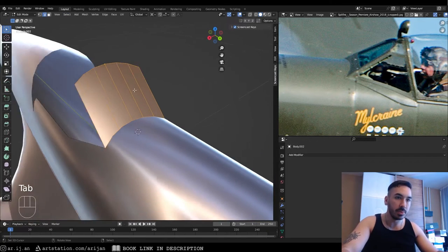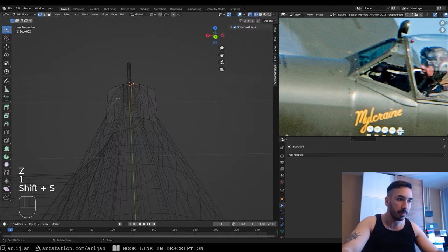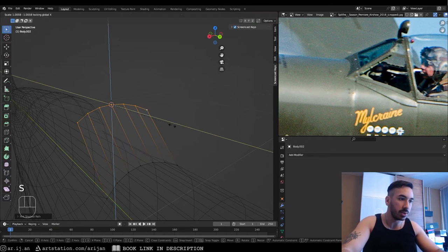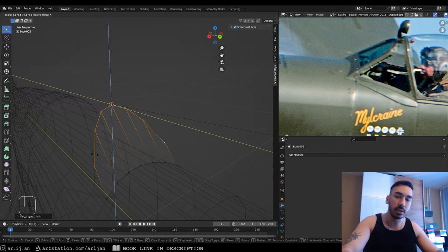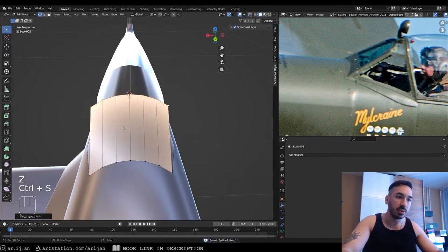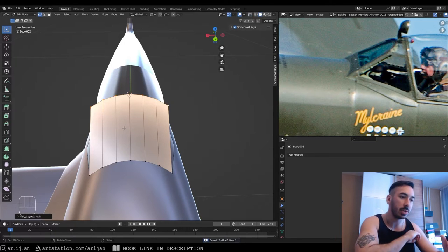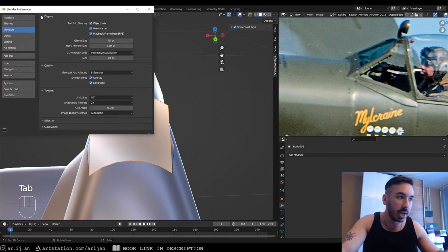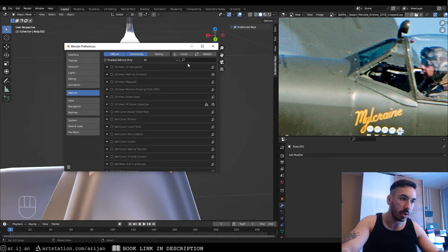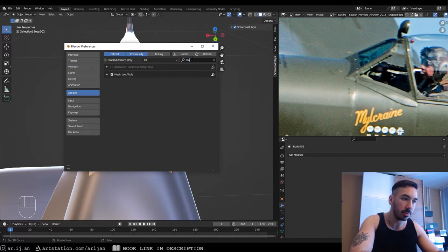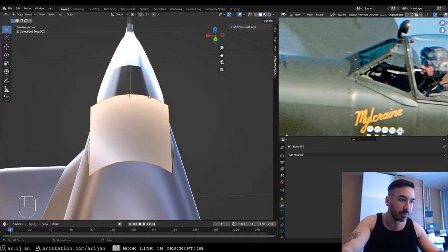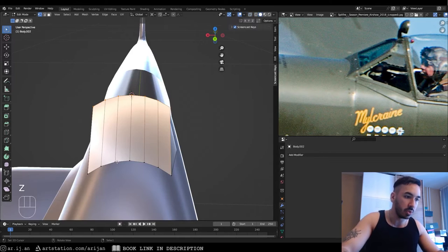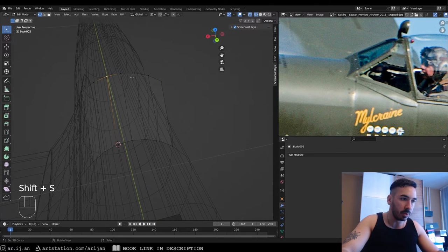The shape needs to be more circular. We can try placing the 3D cursor and scaling up on Y and Z, but that won't give a perfectly circular result. Another approach: enable Loop Tools via Edit > Preferences > Add-ons, search 'loop', and enable it. Then use the Curve tool from Loop Tools to run a curve through the selected vertices.